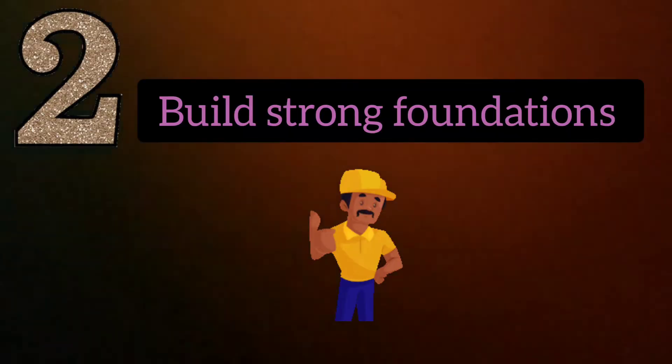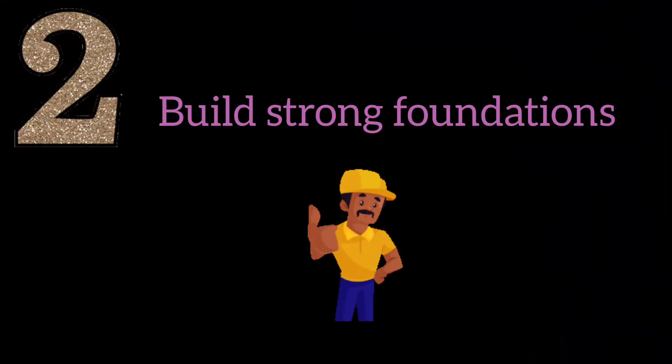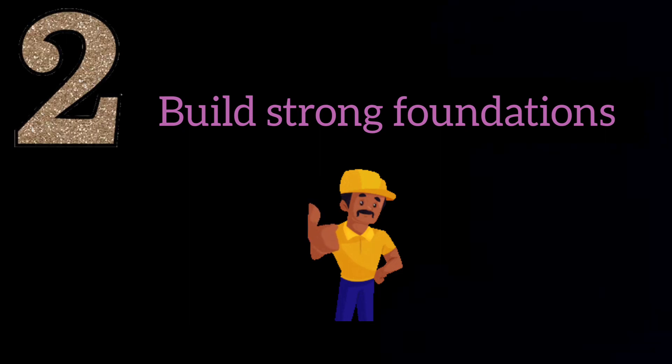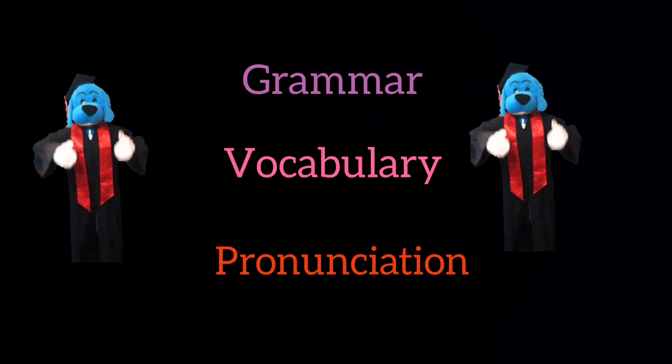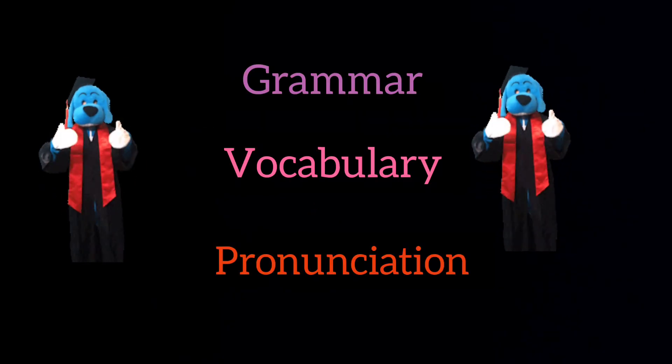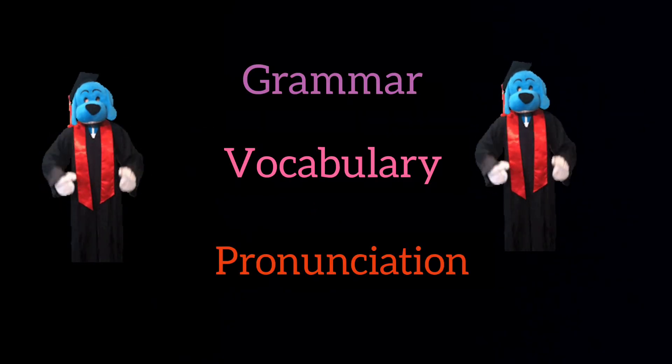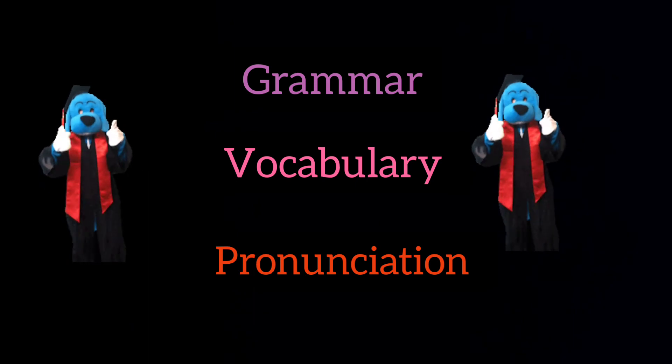Number two, build very strong foundations. You can never build a beautiful lifelong home without strong foundations. You need to master vocabulary, grammar and pronunciation.